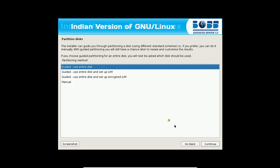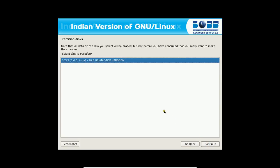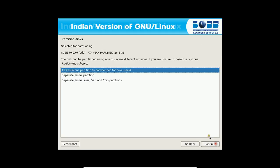Now the partition disk. I will be taking the guided use entire disk, so that it intelligently partitions all the disk space with the two partitions that is slash, which contains the entire file system. It is a tree based structure. And the swap which is regarded as a virtual memory. Click on continue. Select the disk. That is okay for us. That is 25 GB. Click on continue.